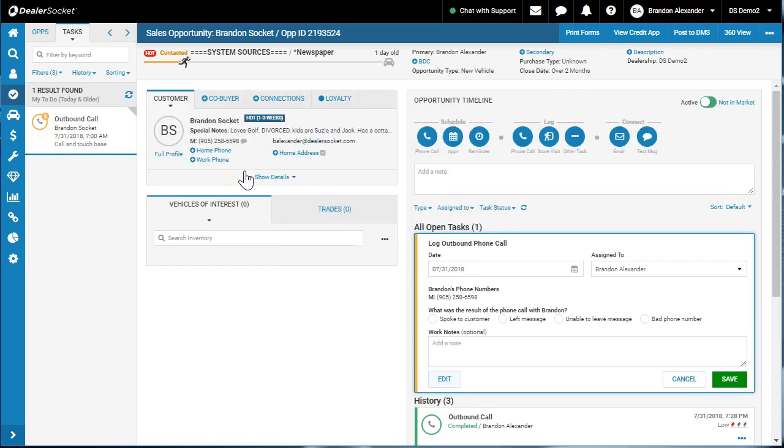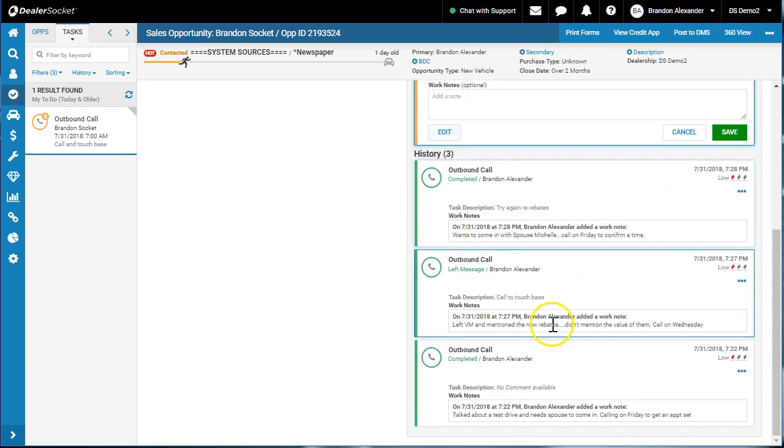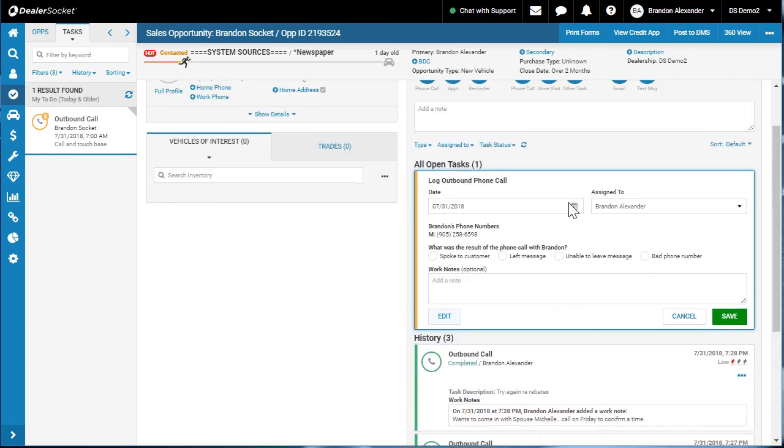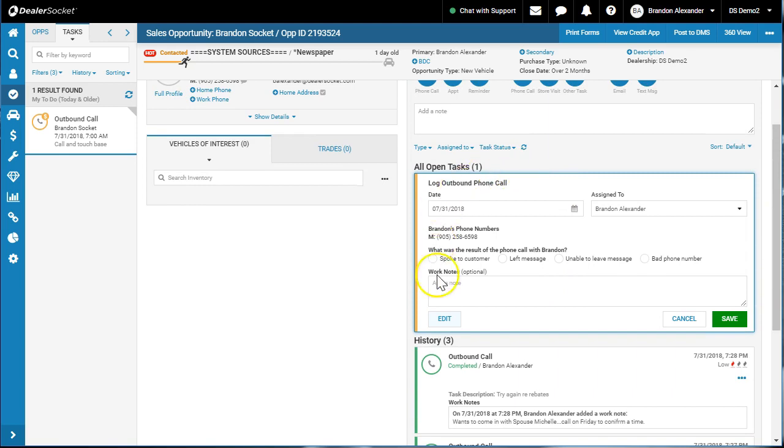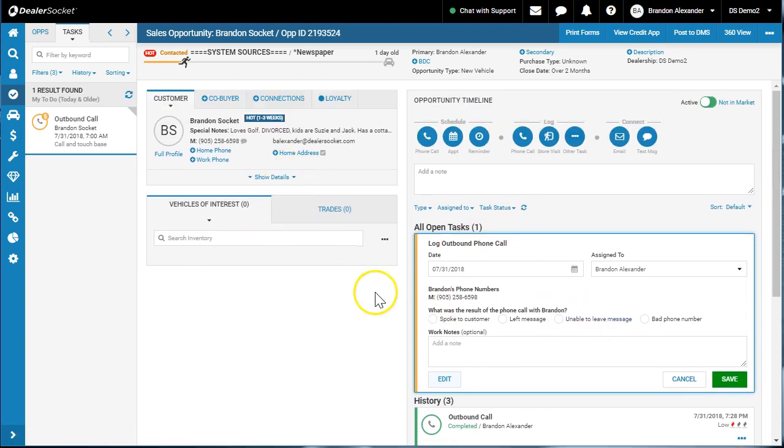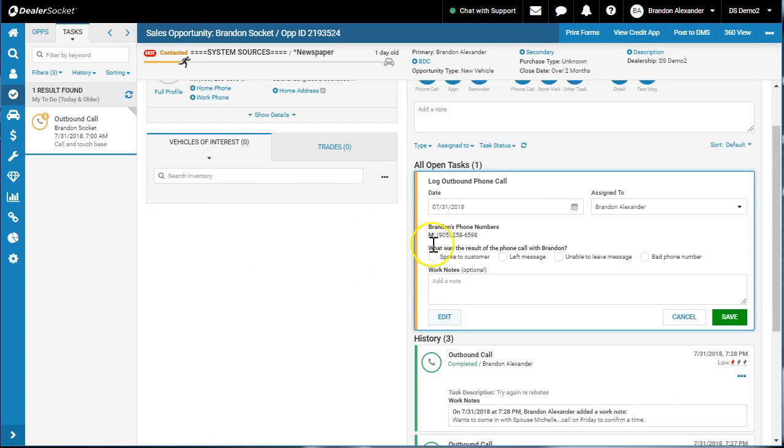Now I'm going to come down to the timeline. I can see the history of all the previous activities. I can see the open tasks, vehicle of interest, all the information on this screen.